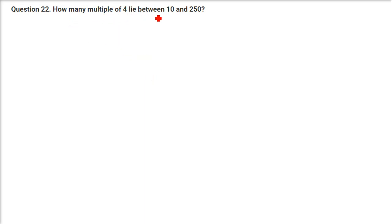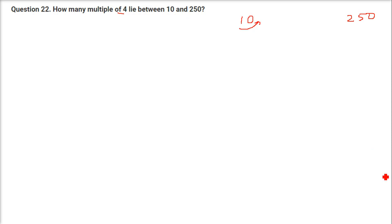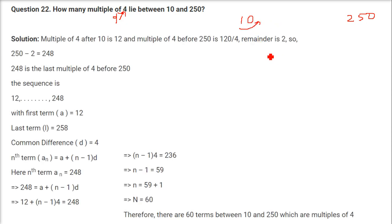How many multiples of 4 lie between 10 and 250? In this type of question, we consider 10 and 250, then find the first number after 10 which is divisible by 4. Since all numbers divisible by 4 differ by 4, the common difference D is 4. The first term is 12, and just below 250, the number divisible by 4 is 248.